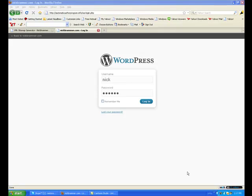All right, we're going to set up a WordPress blog today. Been a lot of questions about it. I'm making another blog, so I'll start from scratch.